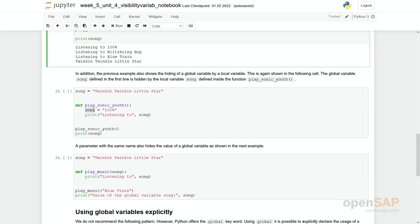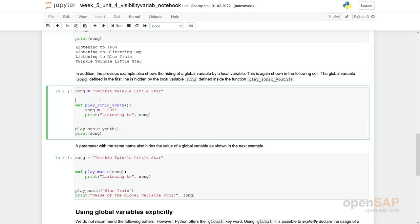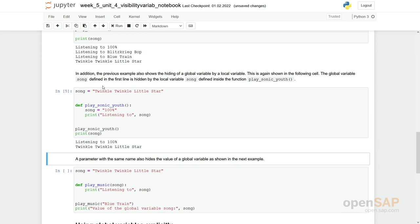This is again seen in the following. So again, we focus on the fact that the content of the global variable is not overwritten by a local variable, which by accident has the same name. So these are really two different variables.